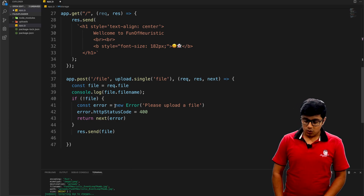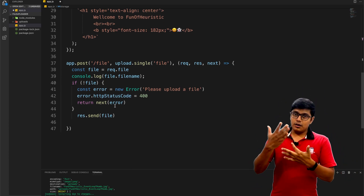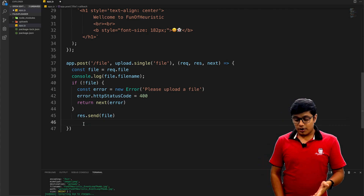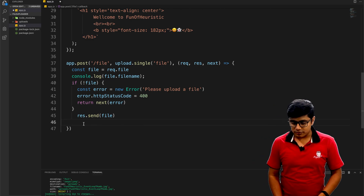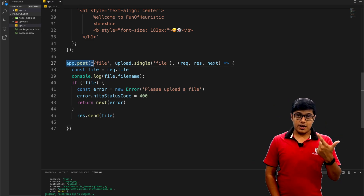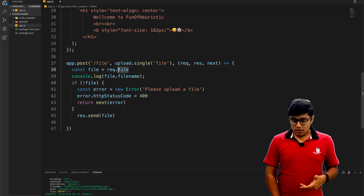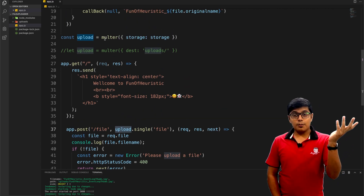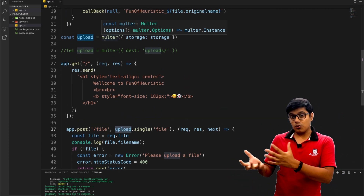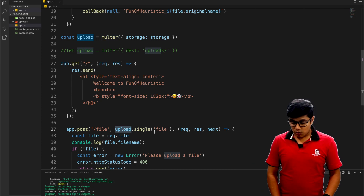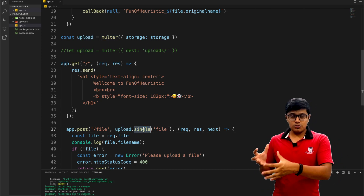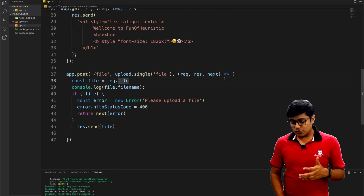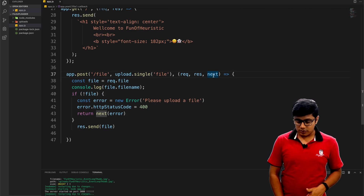Now we'll look at the single file upload route. In Multer you can upload a single file or multiple files. This is app.post — a standard HTTP POST call — and it's accepting 'upload', which is the Multer instance created with the storage configuration. By calling upload.single() you are telling Multer that the user will upload a single file to the server on this method call. As usual it has request, response, and next.